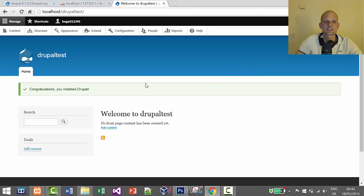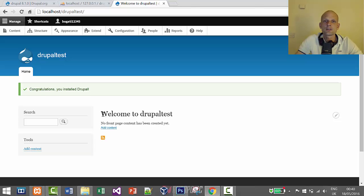Congratulations — you've installed Drupal! Welcome to Drupal test. This is your website. This is how you install Drupal 8. If you have any questions, leave them in the comments, like this video, and subscribe if you haven't already. See you in the next video!